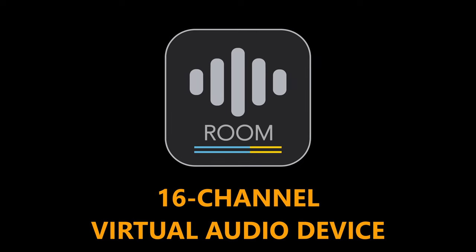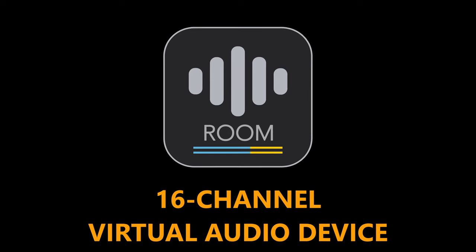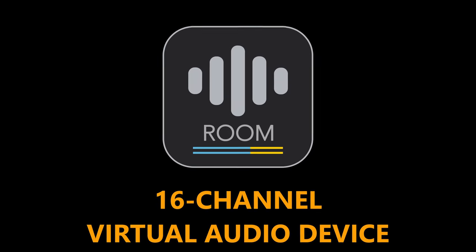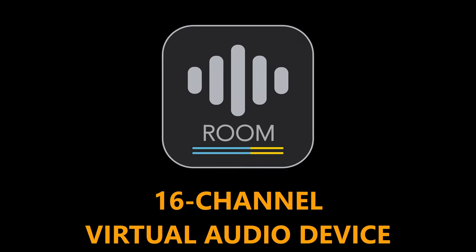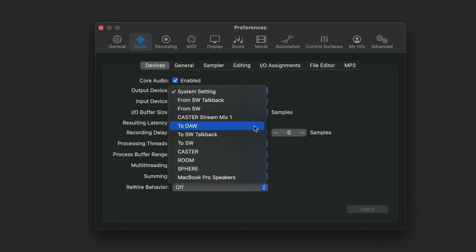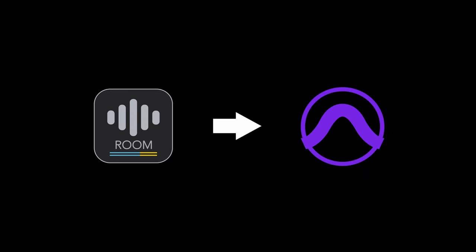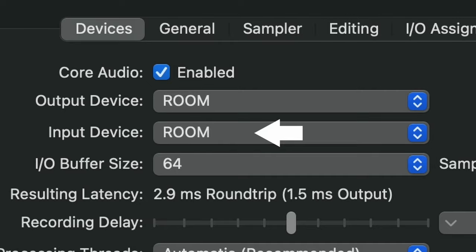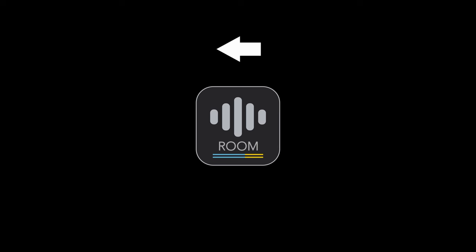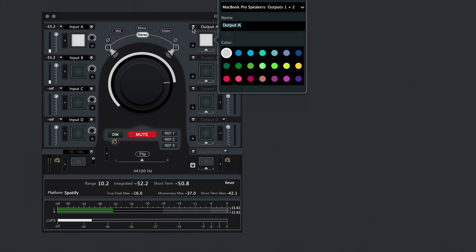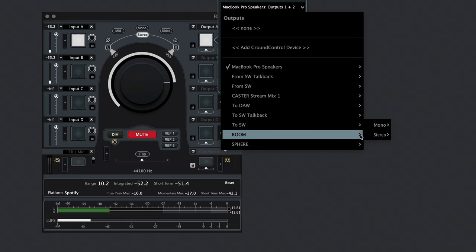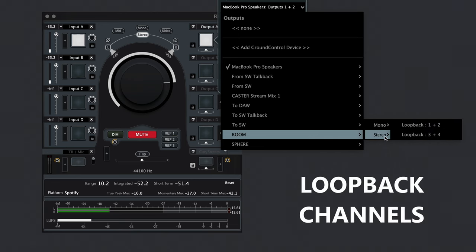Ground Control Room has a dedicated 16-channel virtual audio device called Room. If you want to send audio from your DAW to Ground Control Room, you should use Room as your audio output device. If you want to record audio coming from Ground Control Room back to your DAW, you should use Room as your audio input device. There are dedicated loopback channels in the Room driver to prevent creating a feedback loop in your DAW in case you use Room as both DAW inputs and output devices.